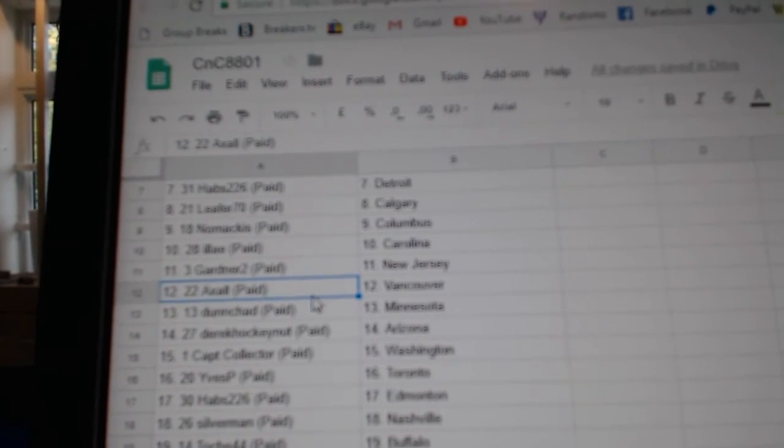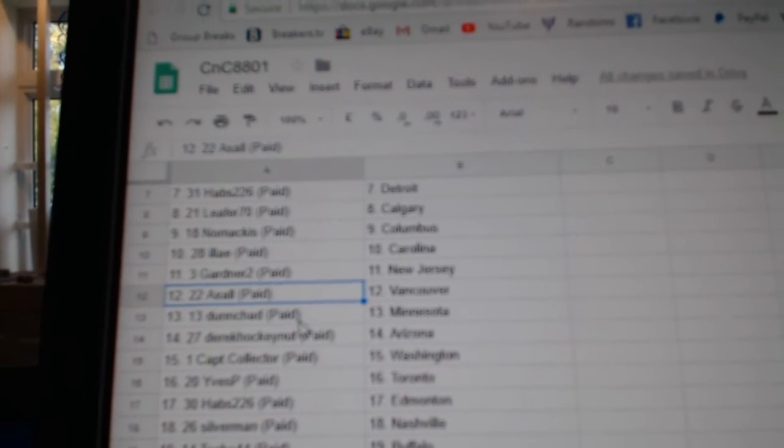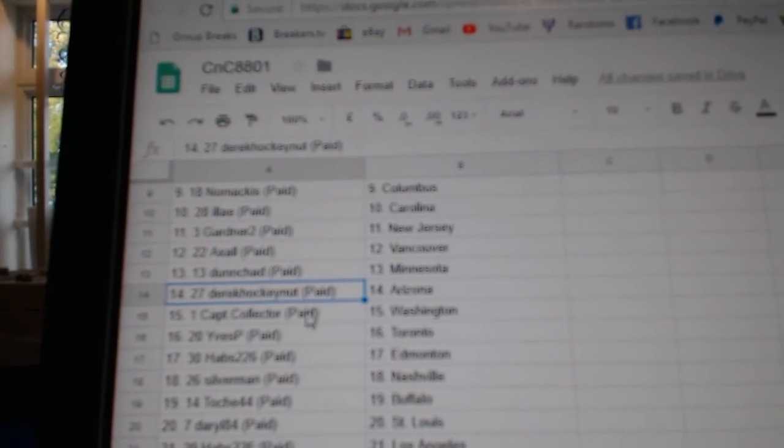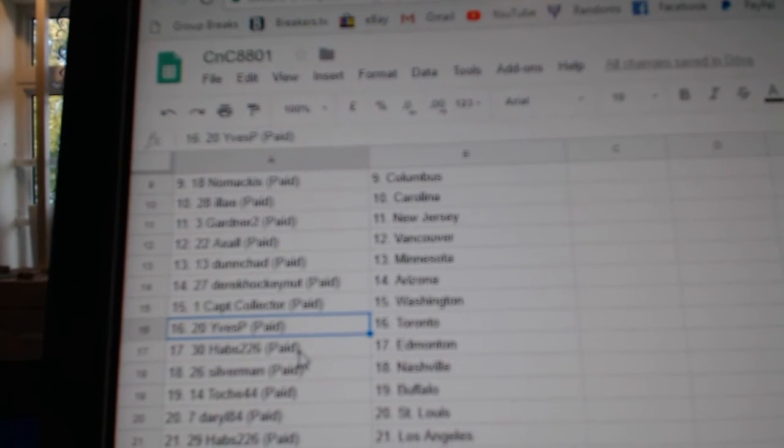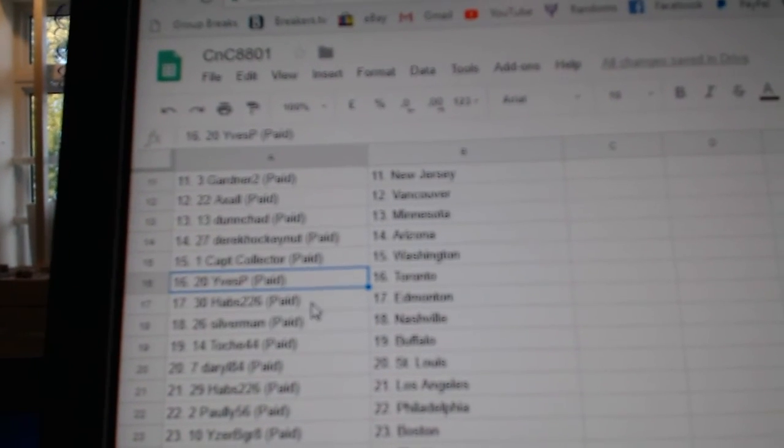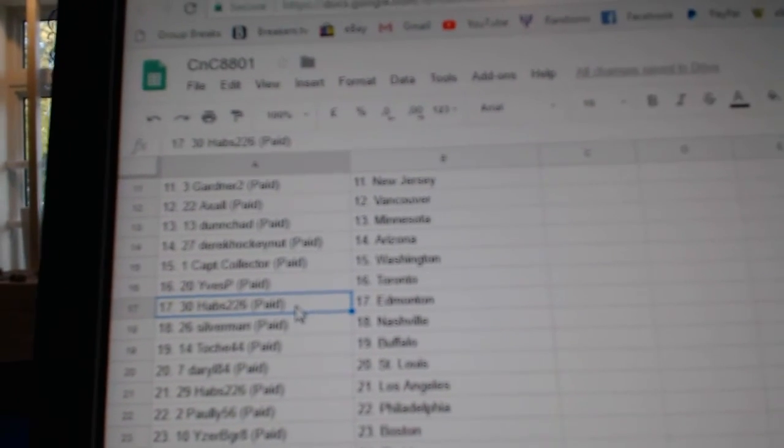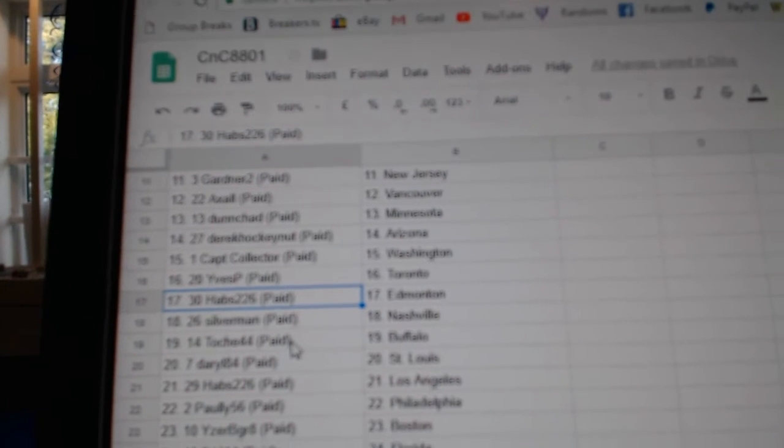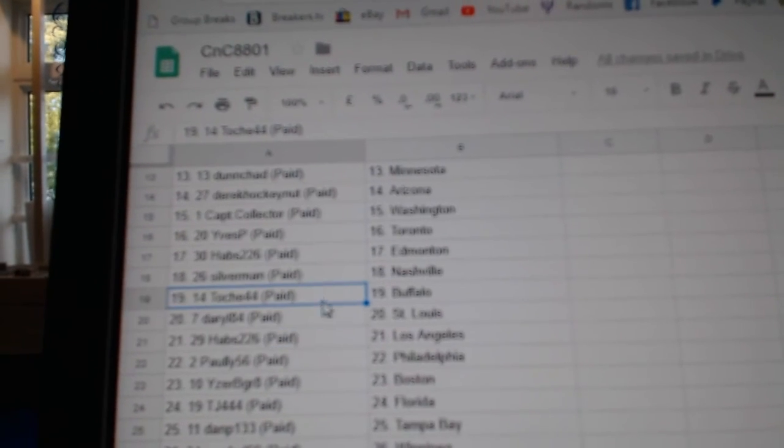Gardner, New Jersey. Axel Vancouver. Dunshad, Minnesota. Derrick, Arizona. Captain's got Washington. Eves has Maple Leafs. Habs has Ed Money. Silver's got Nashville.